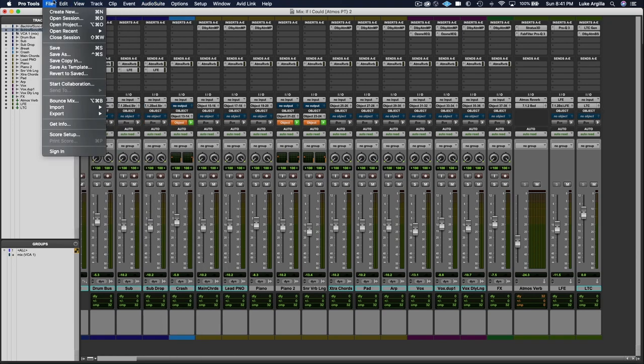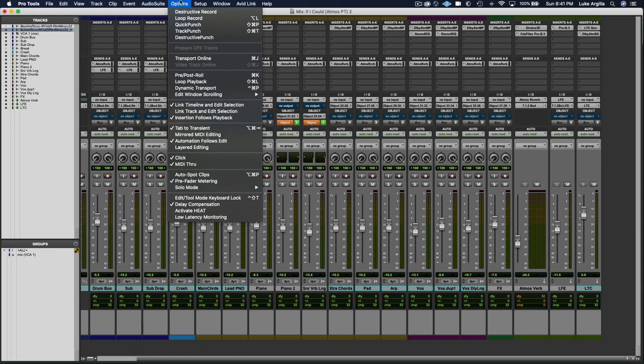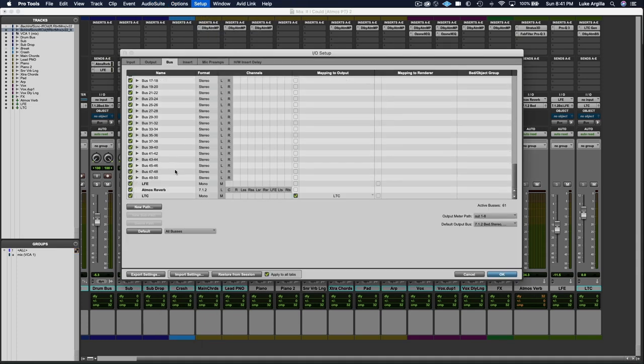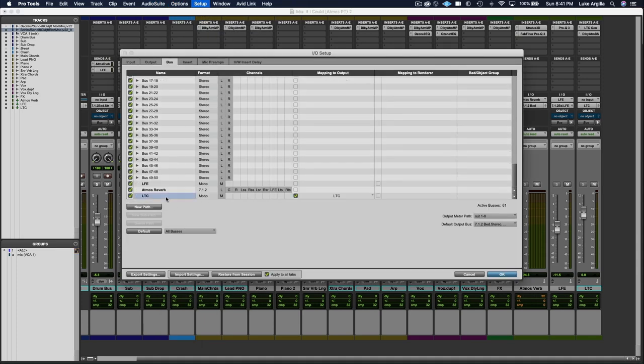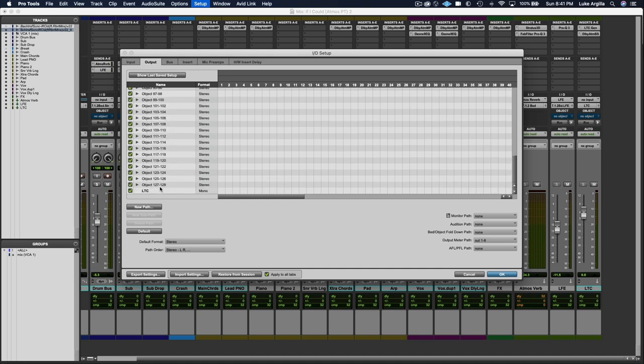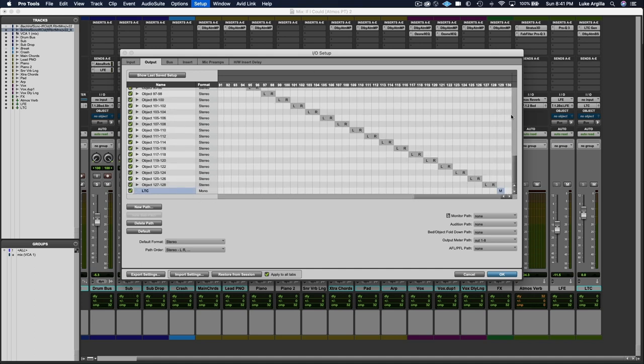In Pro Tools, to route that, you want to come into your I.O. And from there, you can see that I have the LTC assigned to the LTC output on the bus. And in the output section, we have it assigned to 129.